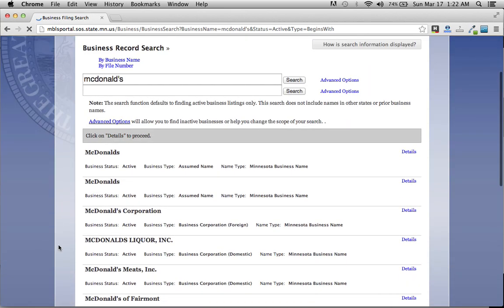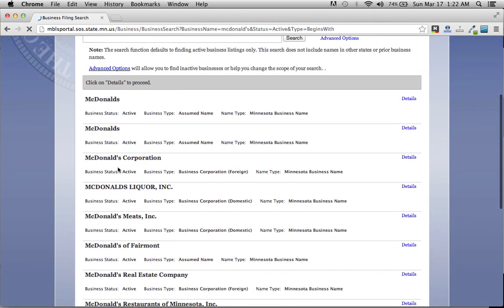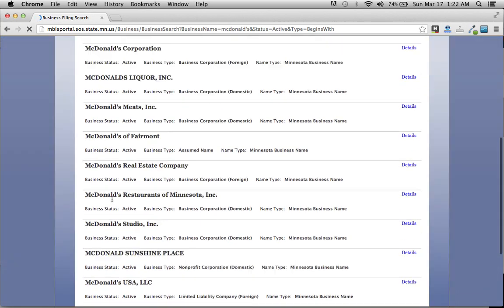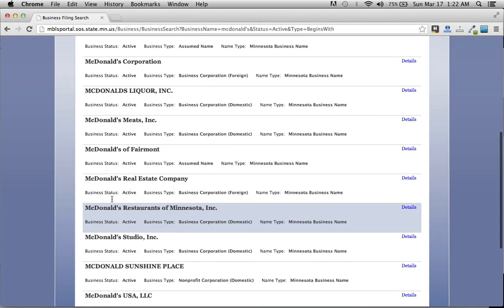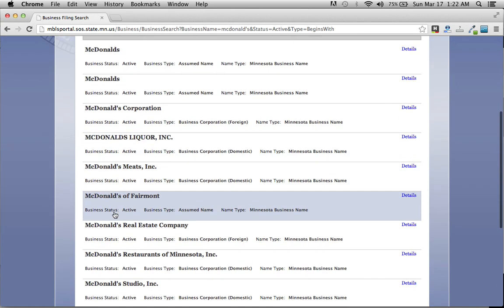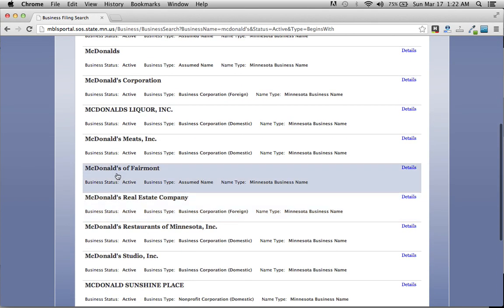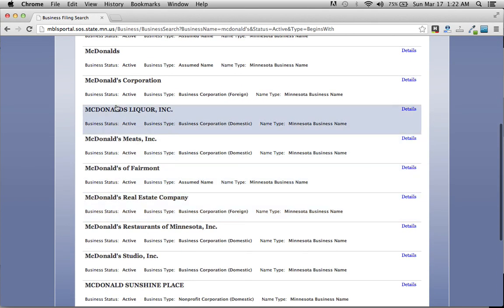And here we have listed all the McDonald's corporations in Minnesota. As you can see, there's more than just one.